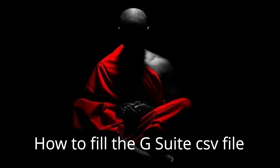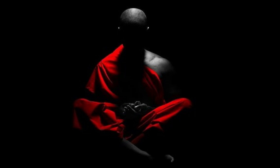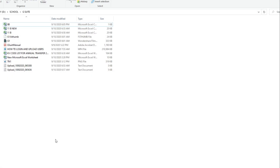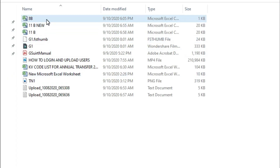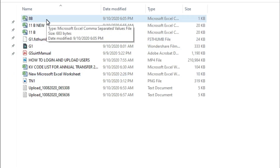I believe you have already downloaded the CSV file from our KV Hebbal WhatsApp group. I have also downloaded that file, filled it, and uploaded it. Once you download that file, change it according to your class and section. I am the class teacher of class 8th section B, so here you can see I have renamed the file 8thB.